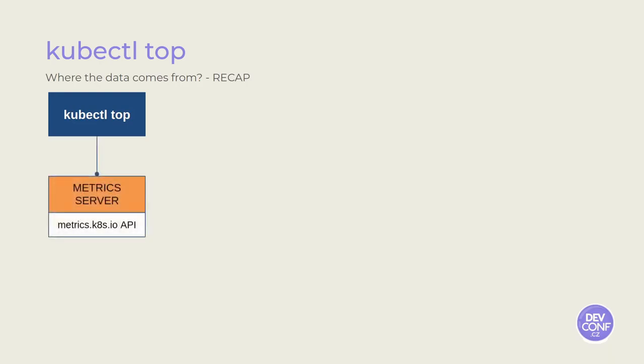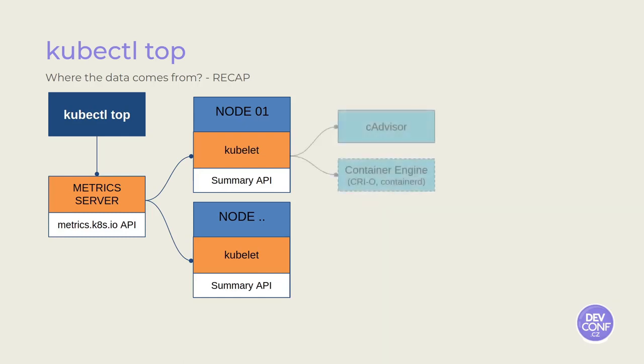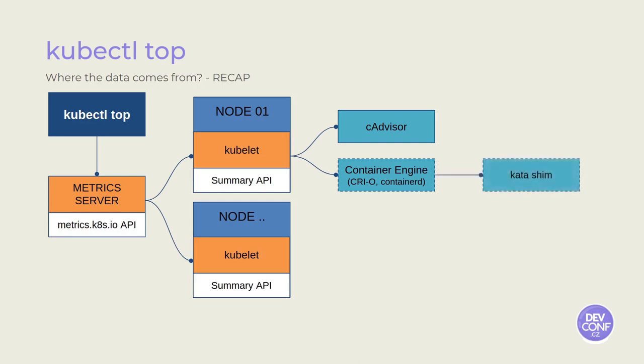Let's recap where the data came from. Kubectl top gets the data from the metric server. The metric server will collect pod and container statistics from each node, querying the summary API. In each node, the kubelet will be responsible to retrieve the pods and container stats from CAdvisor. Container stats may also be retrieved directly by the container engine through the CRI. In this case, the container engine will be able to get container statistics directly from the kata shim.